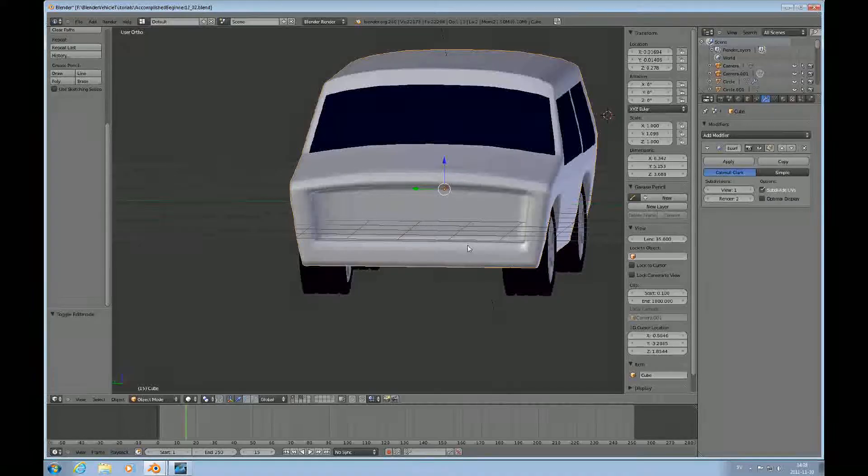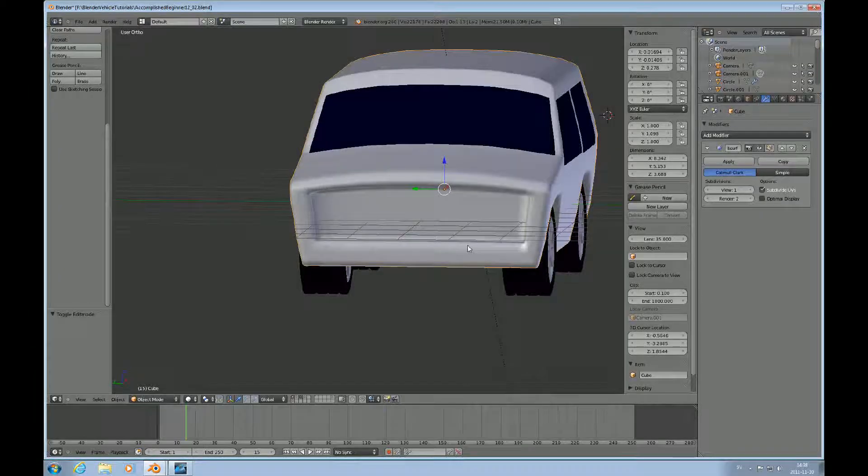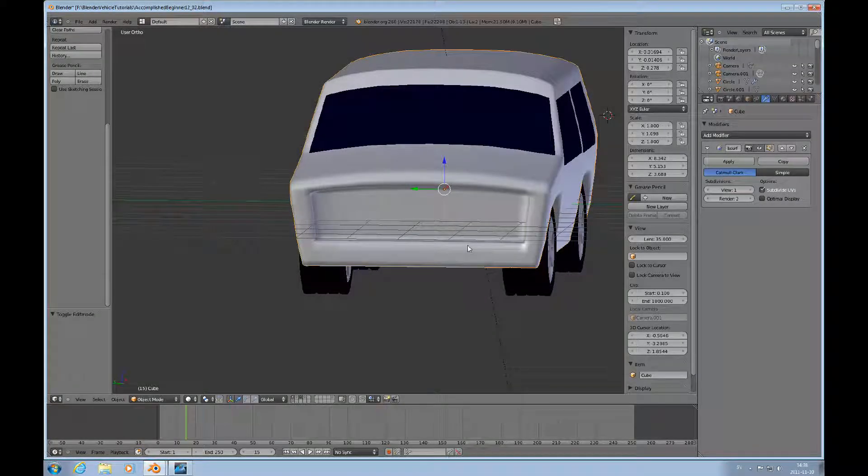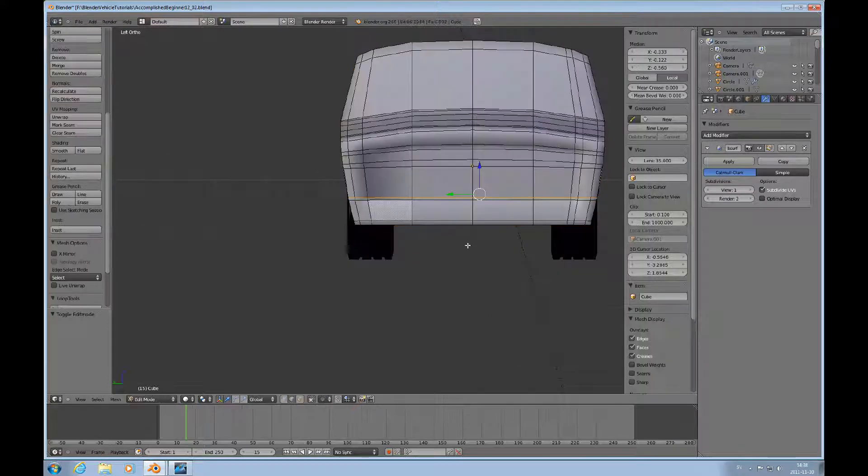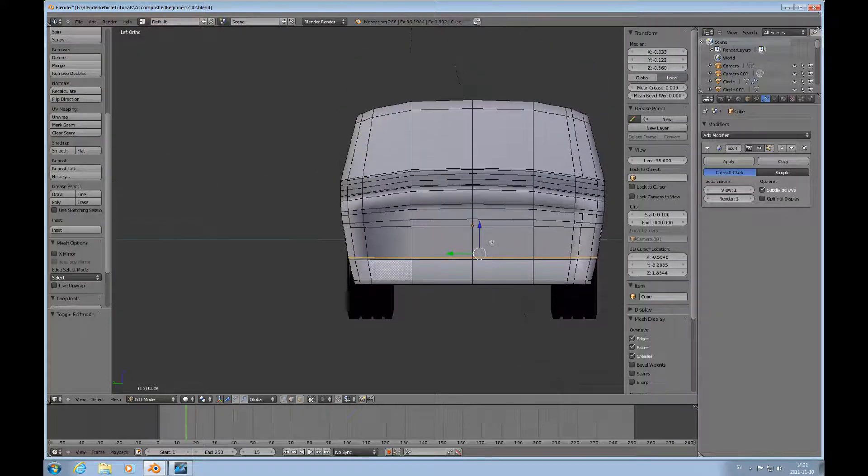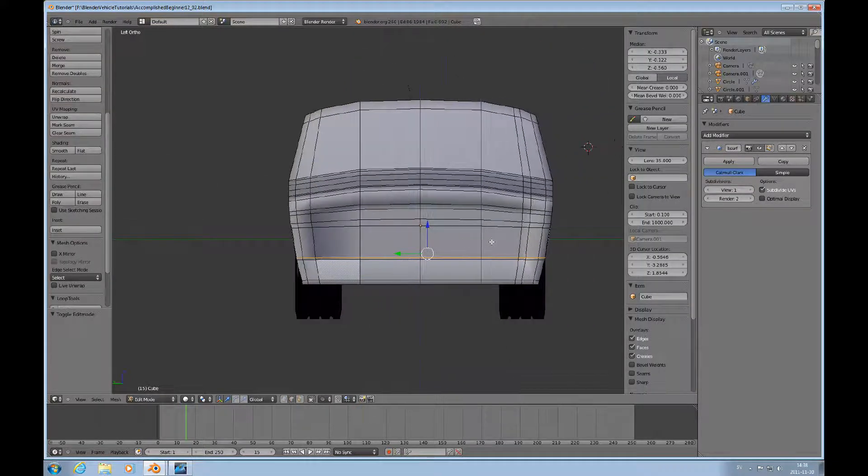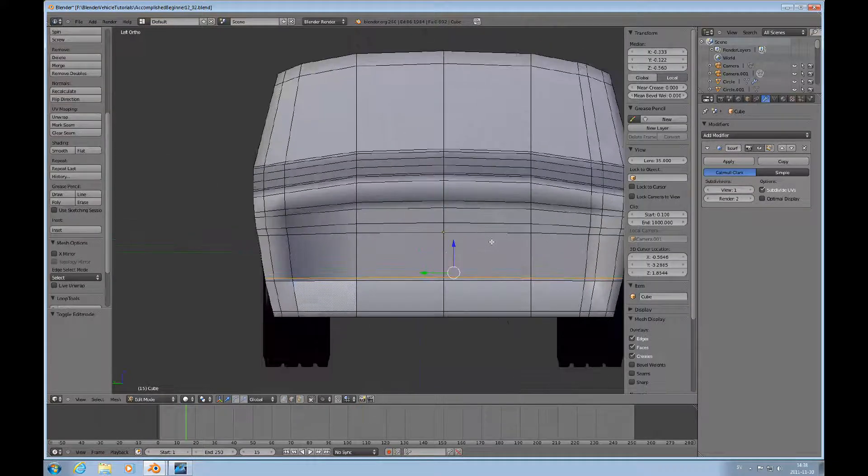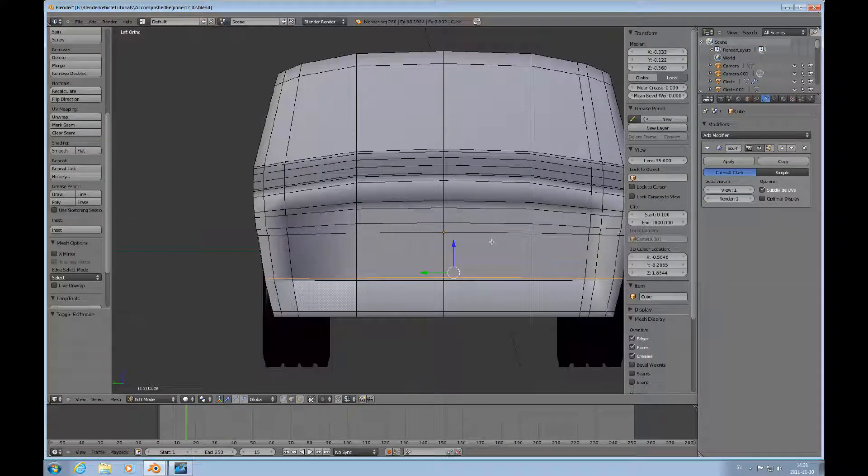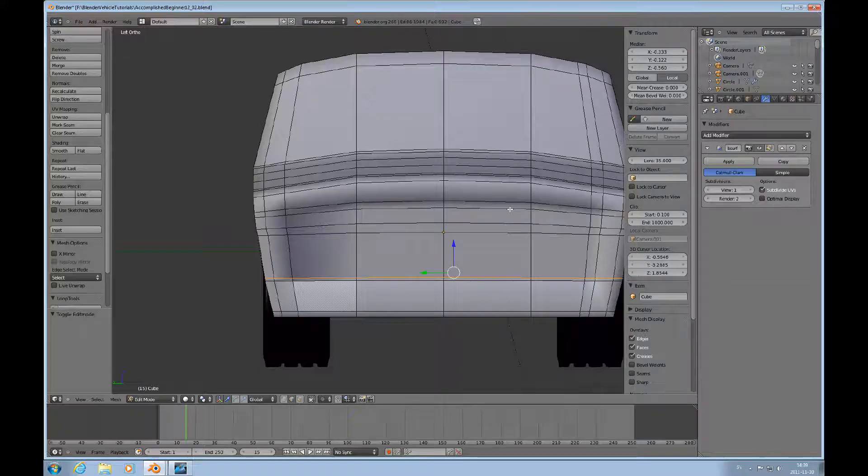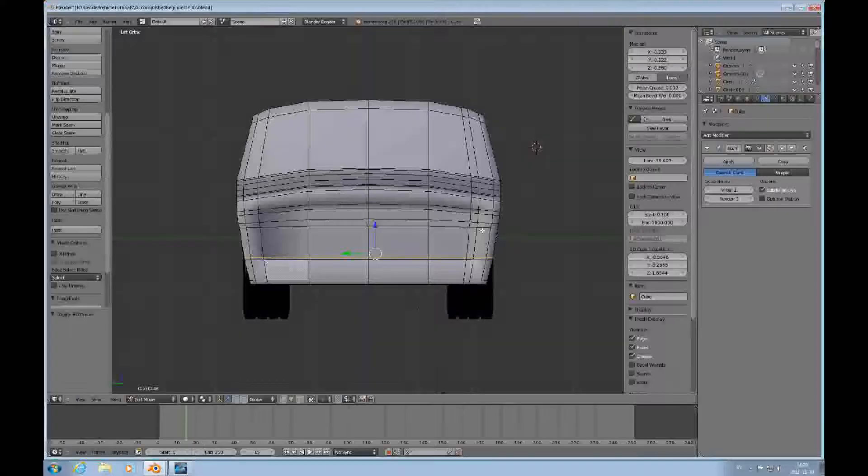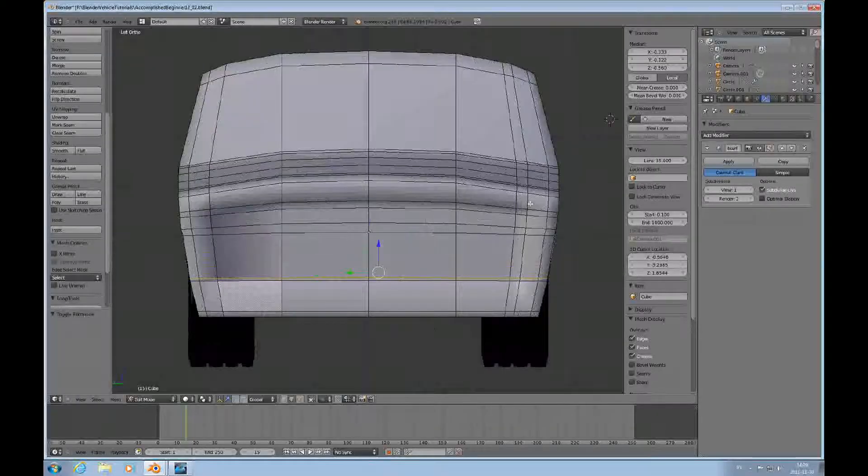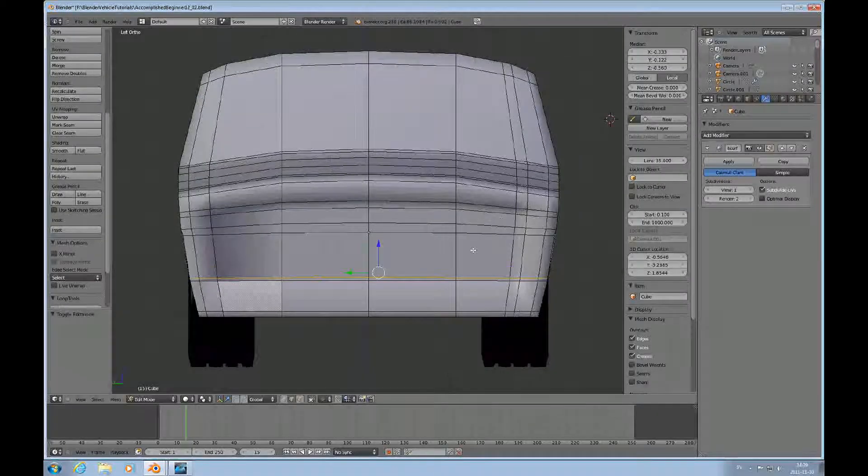Next thing to do is Control 3 for front view, and then Tab to get into edit mode. Now I'm finished with actually modeling the body itself, that particular skin. There will be more additions to the mesh, but that's it for this part. I'll explain it later.